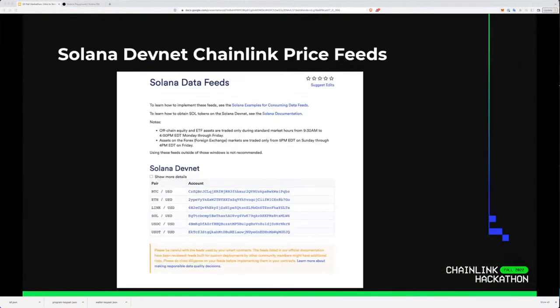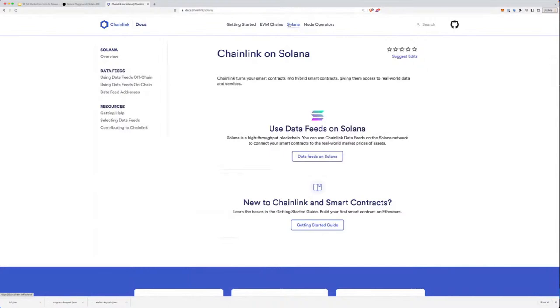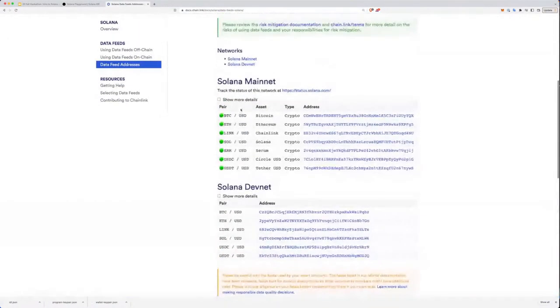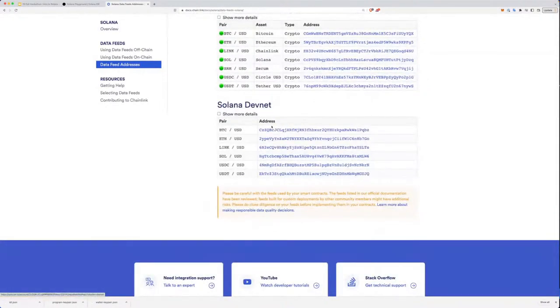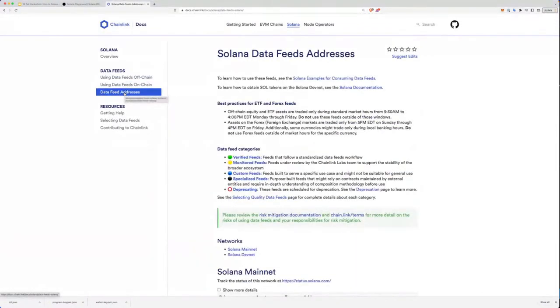Now let's look at using Chainlink data feeds on Solana. Chainlink data feeds are live on Solana DevNet and provide high quality pricing data for your application. There are around six or seven feeds live on Solana. If you go to docs.chain.link and go to the Solana tab, all feeds are listed there — mainnet feeds and DevNet feeds — along with guides on how to use them on-chain in your smart contracts and off-chain from your front ends or JavaScript libraries. To enter and win the Solana 10K bounty, you need to use these data feeds in some way in your application.